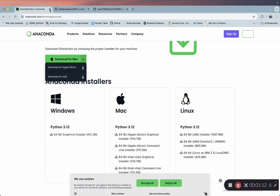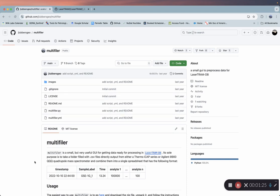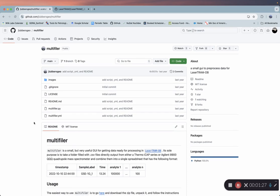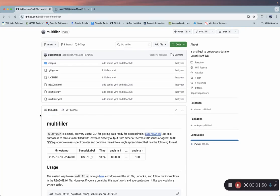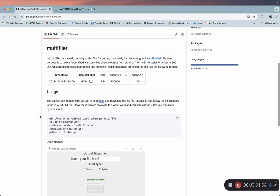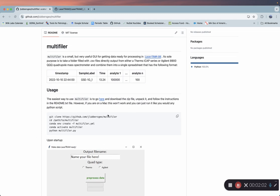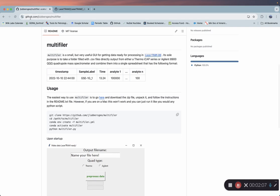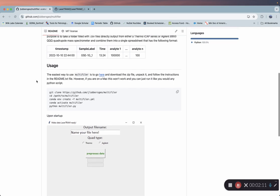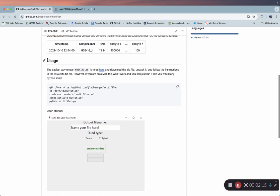Once you're done with that, the next thing we need to do is install the multi-filer. We're going to piggyback off a colleague, Jordan Lubbers. This was written to take all the data that comes off of a Thermo ICAP RQ, where every analysis comes off as its own CSV file, and put them into one large file to be uploaded. This will also work for LaserTramDB, which is a program Jordan wrote to reduce trace element data. The installation is very similar to LaserTramZ, so you can go to github.com/jloversgeo/multi-filer and install it in the same manner.